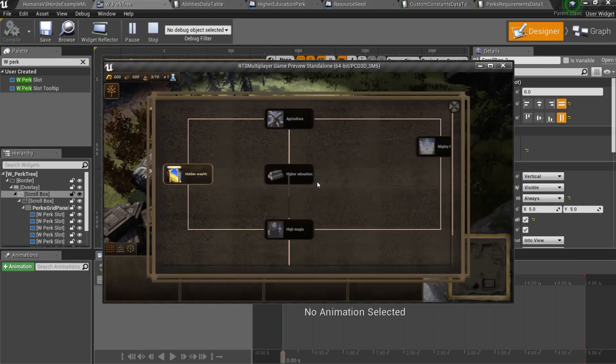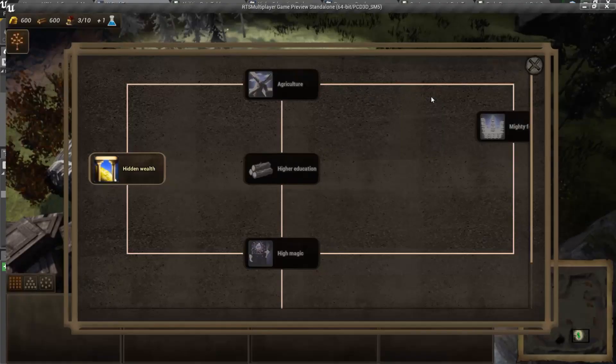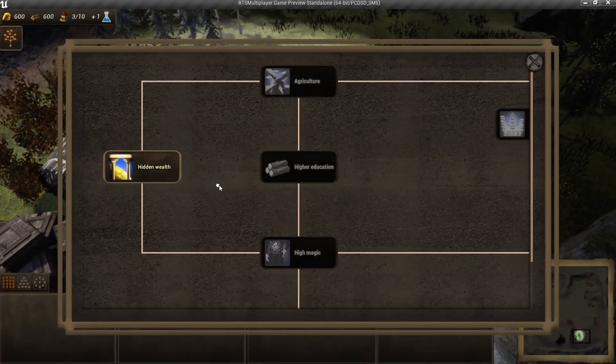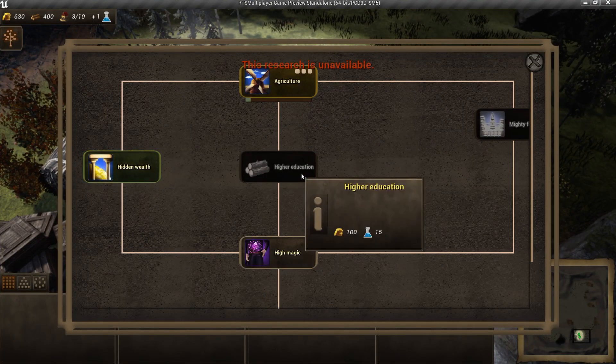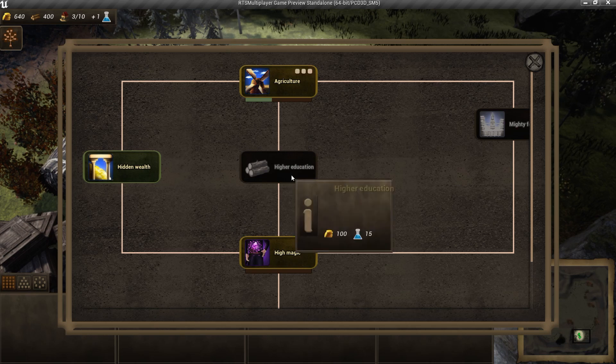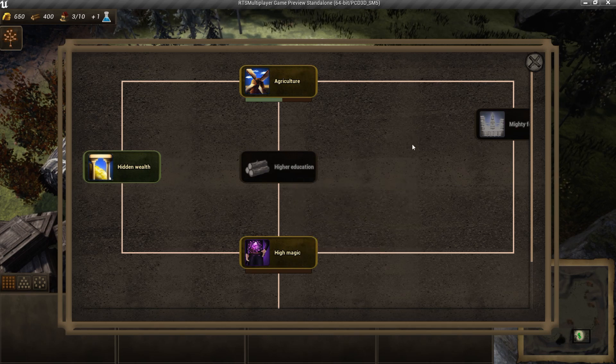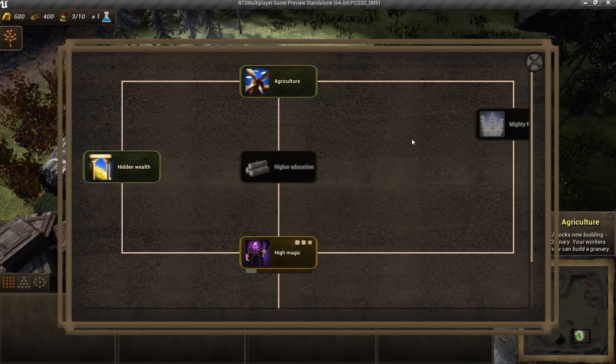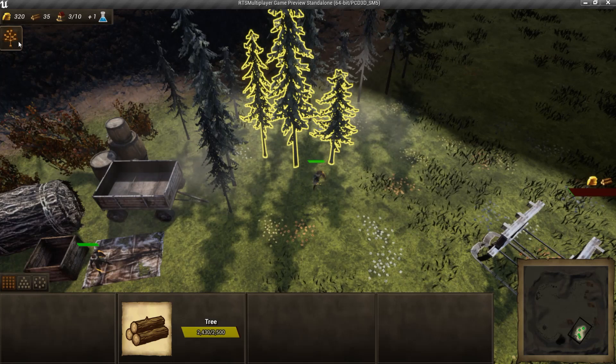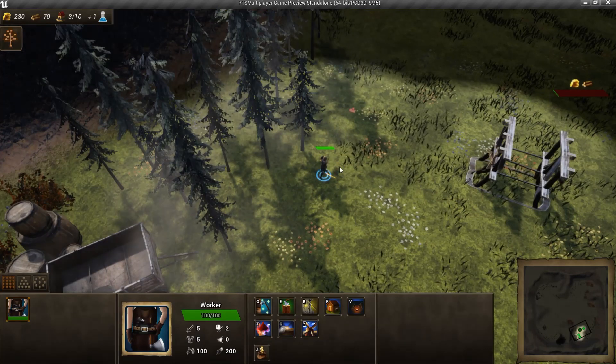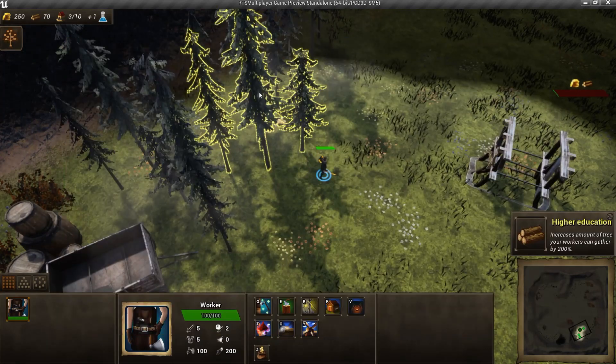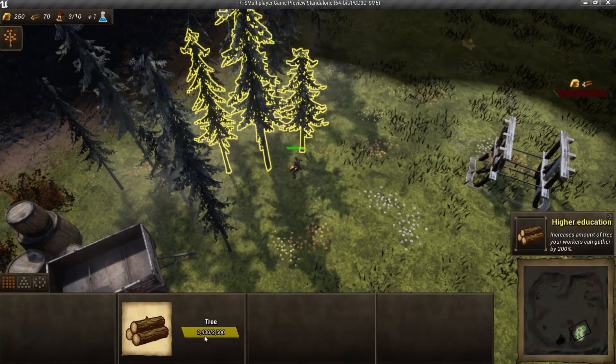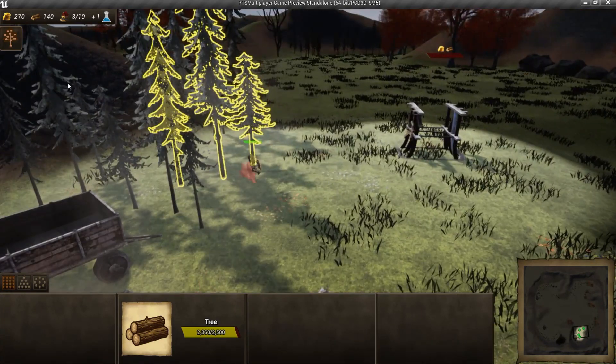Now let's test it. As you can see, we are not able to learn new perk, we should learn required perk firstly. Our new perk works well.